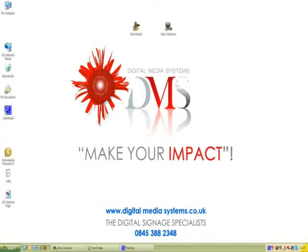Hello, my name's Avtar. I'm from Digital Media Systems. I want to show you how quick and easy it is to create a presentation using Dice Composer for your digital signage network.